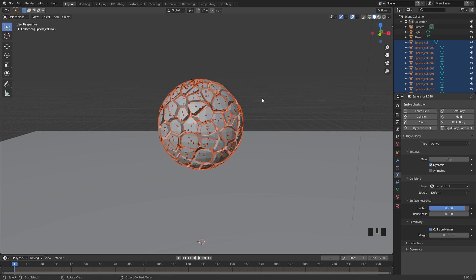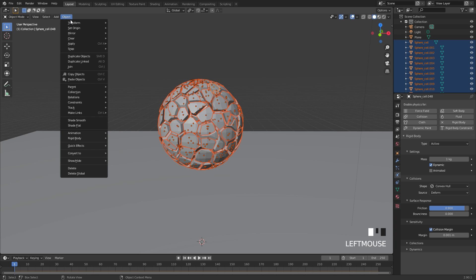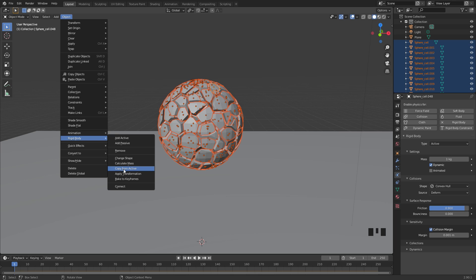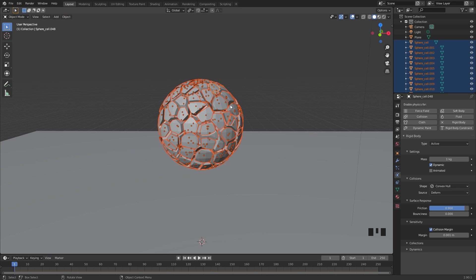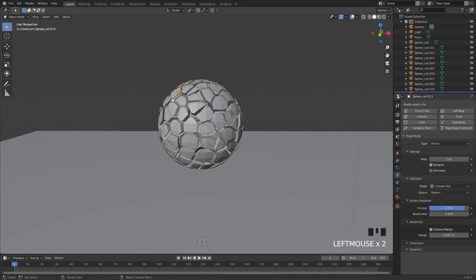With that done, we're going to copy every single one of these settings to all the objects that we have selected. To do this, go over to Object, down to Rigid Body, and then click on Copy from Active. Once we select this, every single one of these pieces will have all these settings that we just applied.